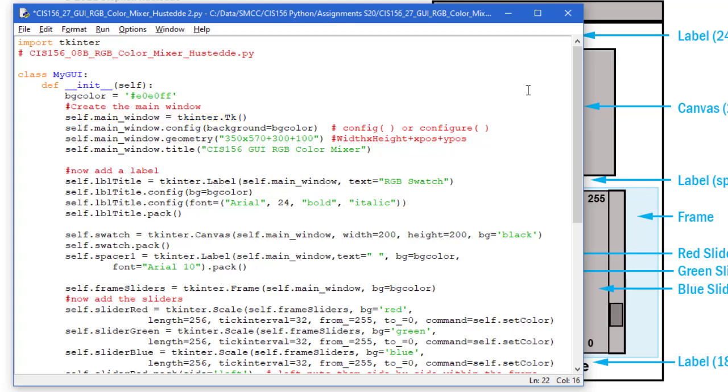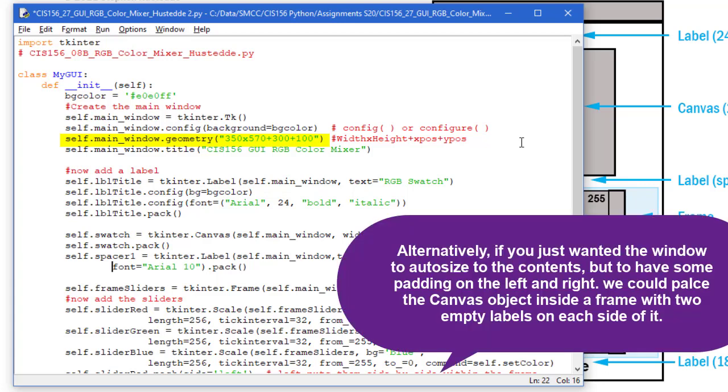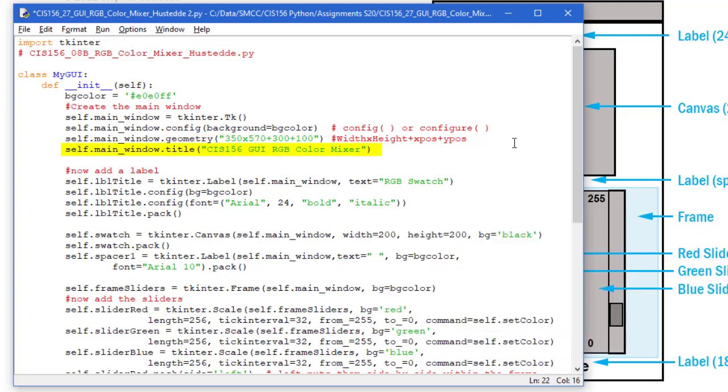I'm going to create my main window using TKinter.tk and configure that using .config. I'm going to set the background color to my BG color. I use that BG color several places. If I want to change the background, all I need to do is change it on that first line. I'm going to create some geometry for that main window: 350 width times 570 height, plus the offset from the upper left-hand corner, 300 on X and 100 on Y. Then I'm going to set the title to CS156 GUI RGB color mixer.